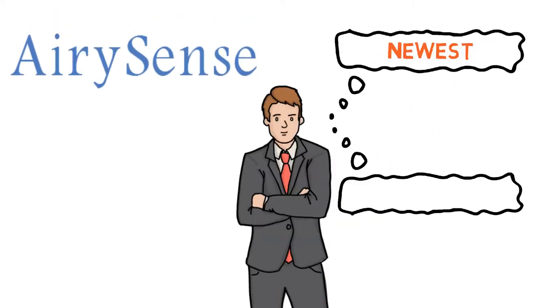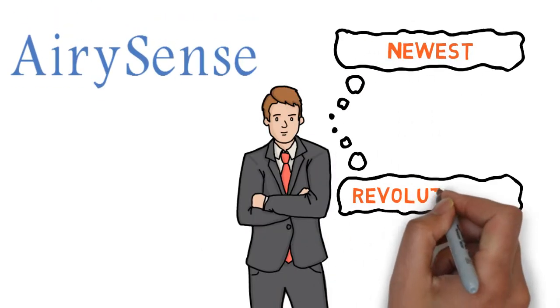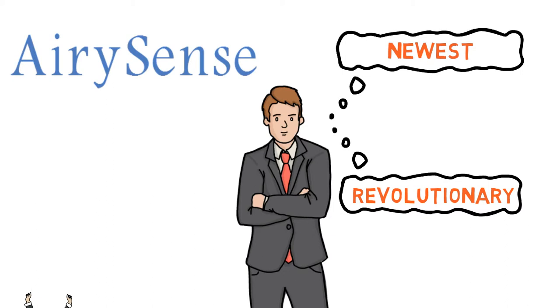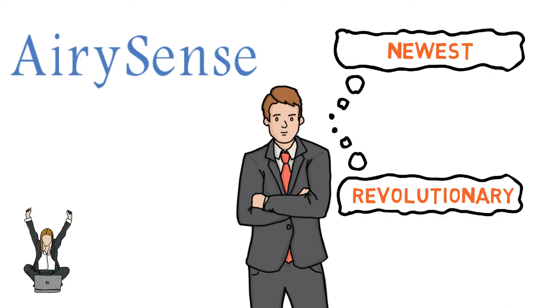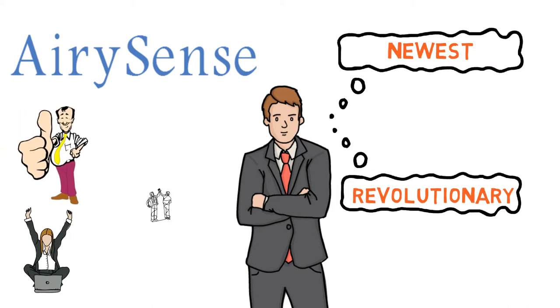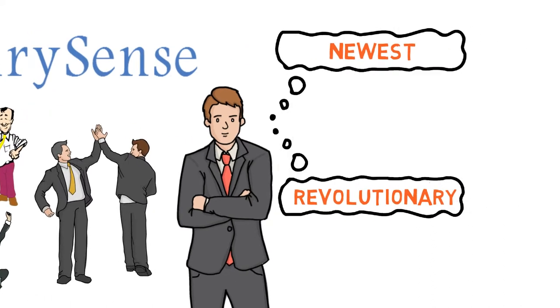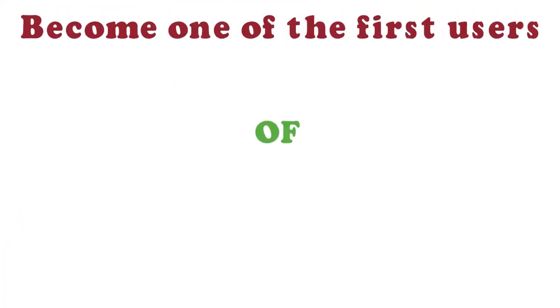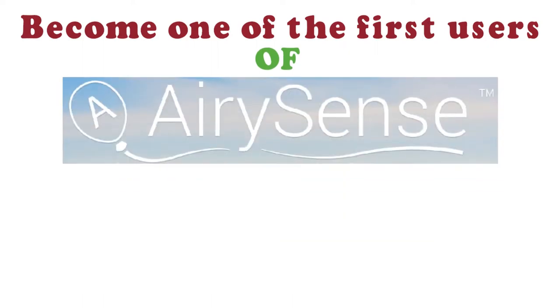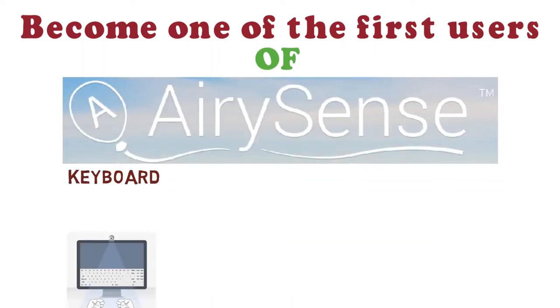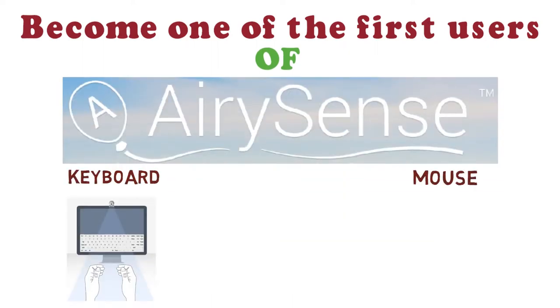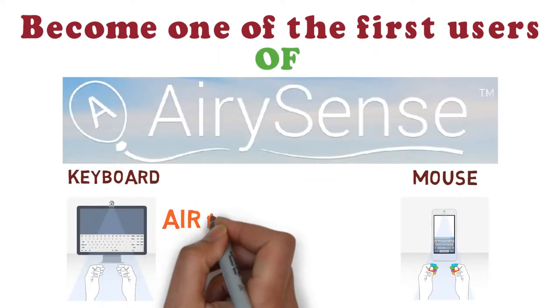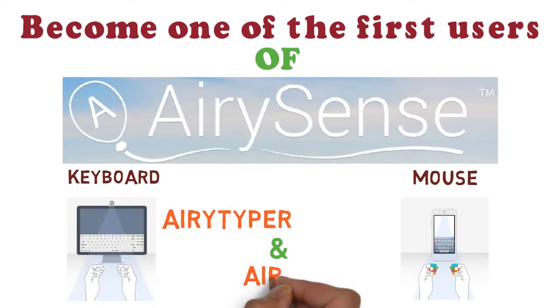AirySense is the newest revolutionary technology. Just meet your dream of the new age of communications. Become one of the first users of advanced virtual AirySense keyboard and mouse called AiryTyper and AiryClicker.